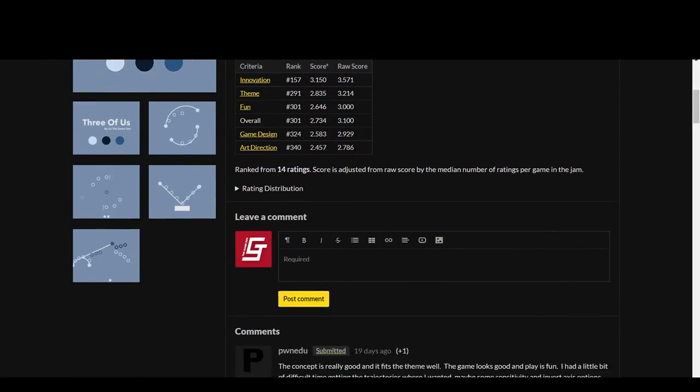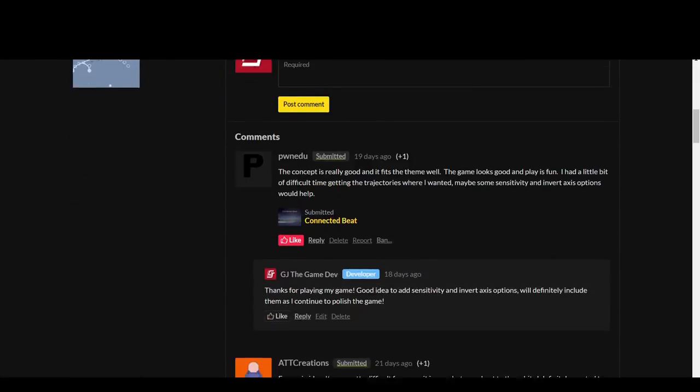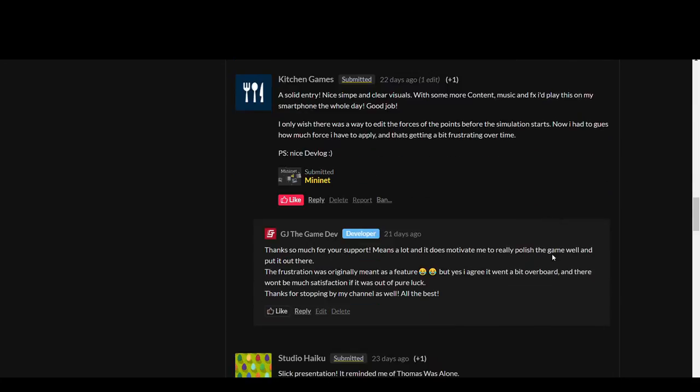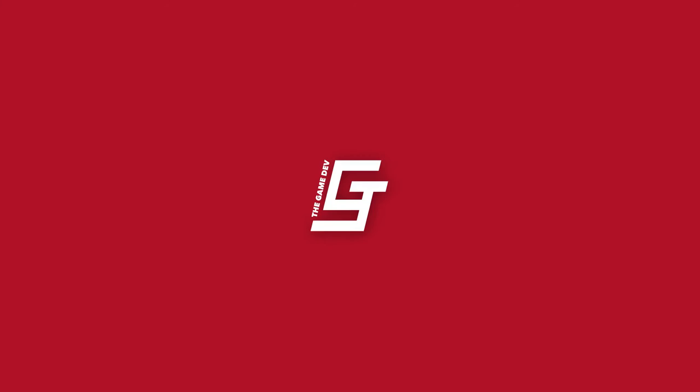Over the next few days, I was really happy to see people actually playing my game and giving me really good feedback. This is my first time actually putting something out there and being in a community. Seeing all the support from all of these people, I was determined to actually polish and finish this game and put it out there as a mobile game, even after the game jam.